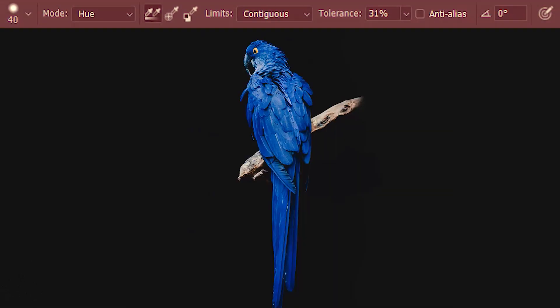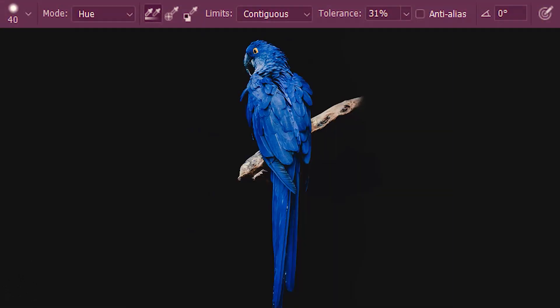Now let's go through the various options of the color replacement tool. The options under this button are the same as that of the brush tool, so I'm not going to go into that. Instead, I'm going to start with mode.